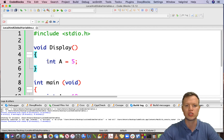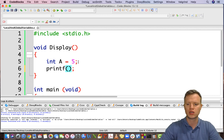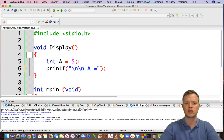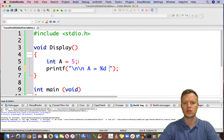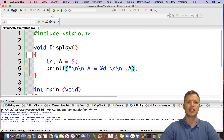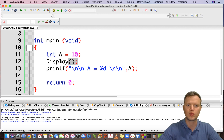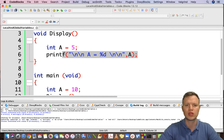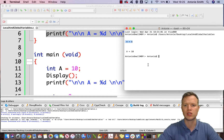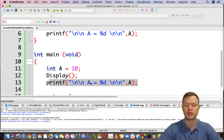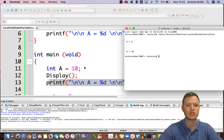Now if we add a printf statement inside the display function — printing the value of a — and we run the same program, we'll see a is equal to 5. So first we declare the variable in main, then we call the display function where we create a local a equal to 5 and display it. Then back in main, the same-named variable a is still equal to 10.